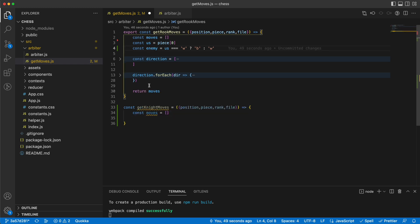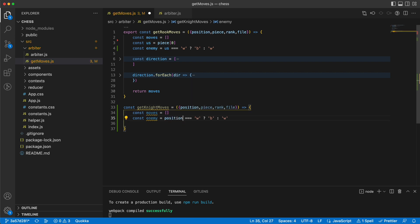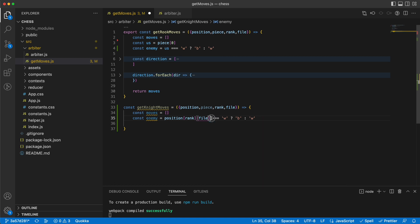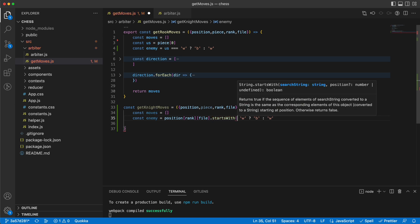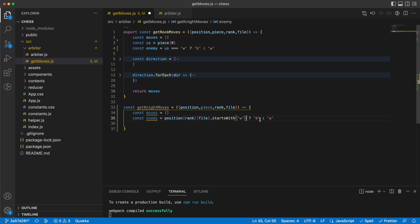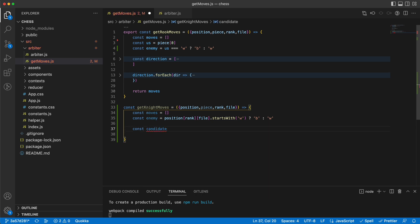So we don't need to know about the pieces in between anymore. We need to know about the enemy, and our enemy is fetchable from the position. I can say that the position at index rank and file — which is our knight — if it starts with 'white' then our enemy is 'black', and if it starts with 'black' then our enemy is 'white'.